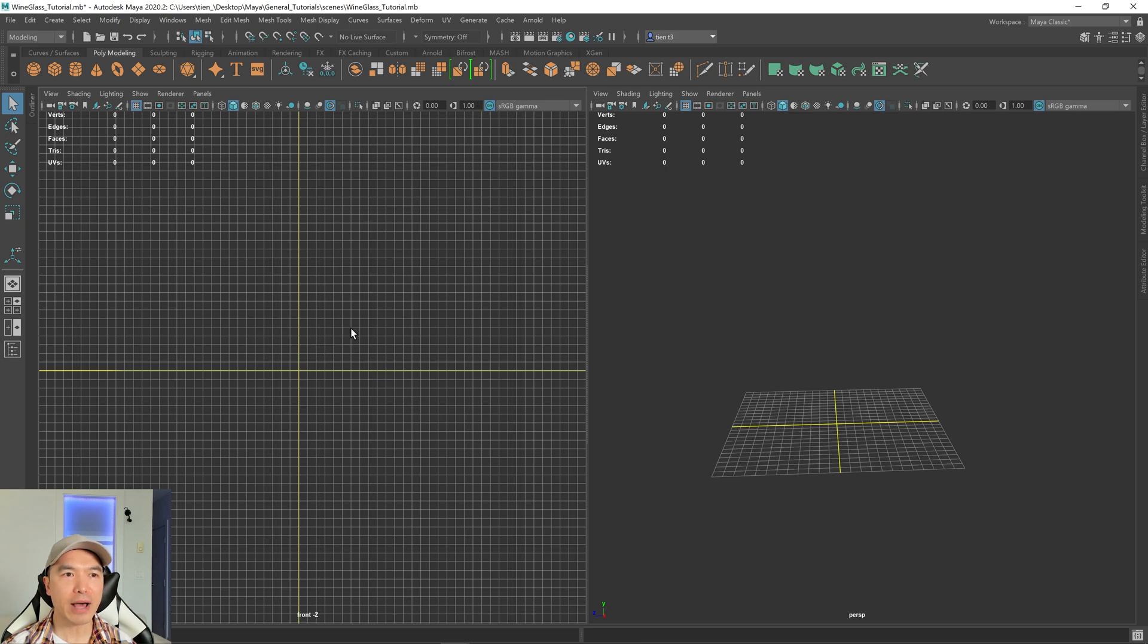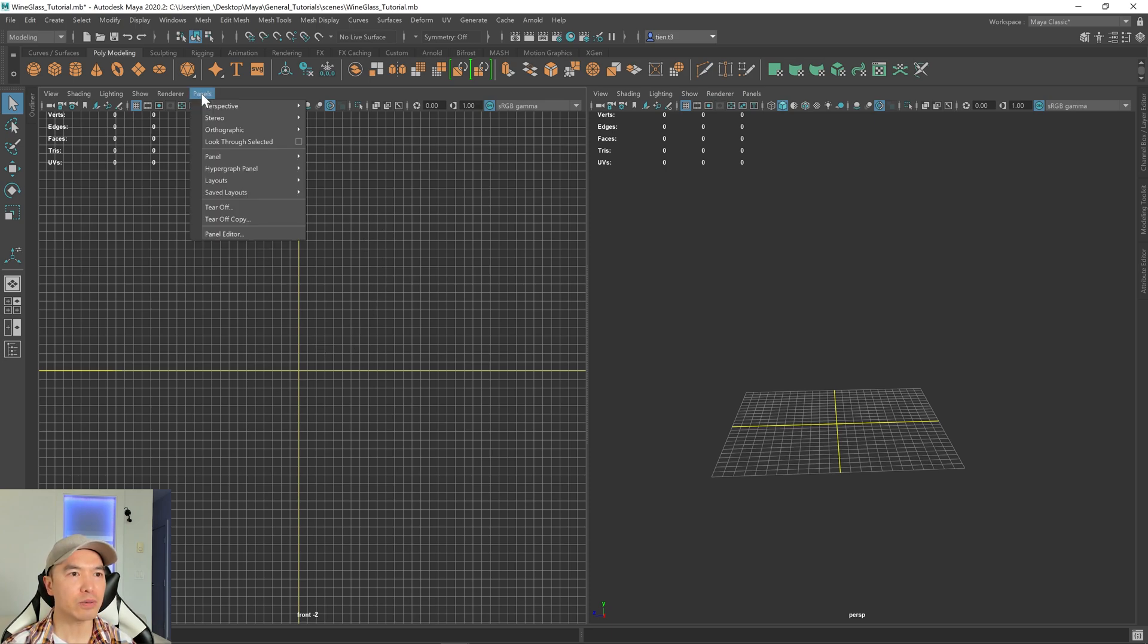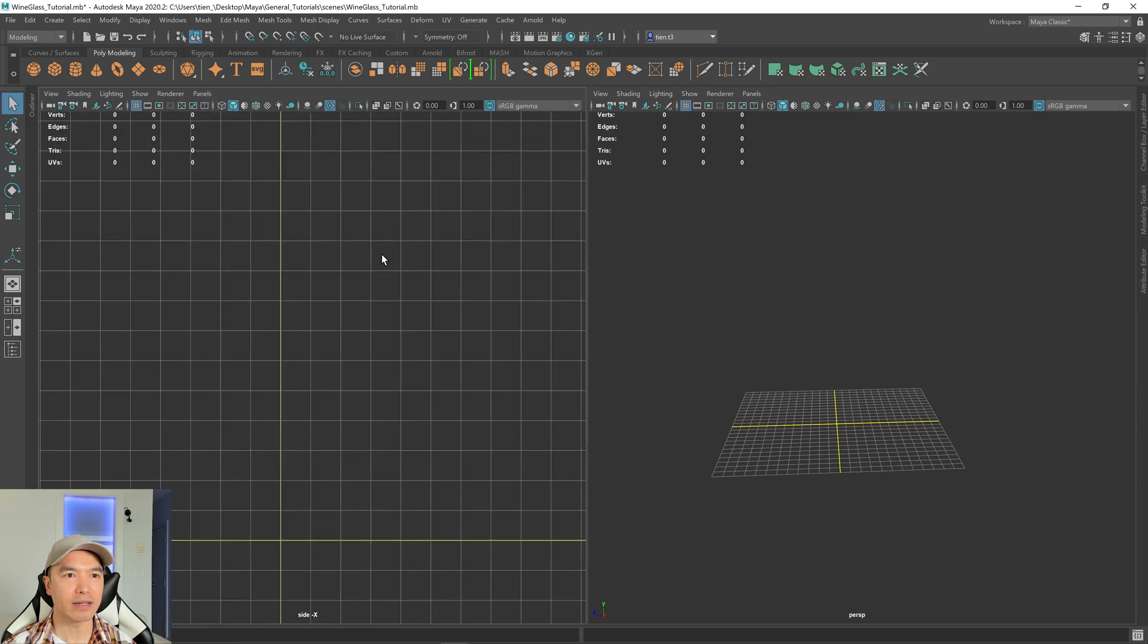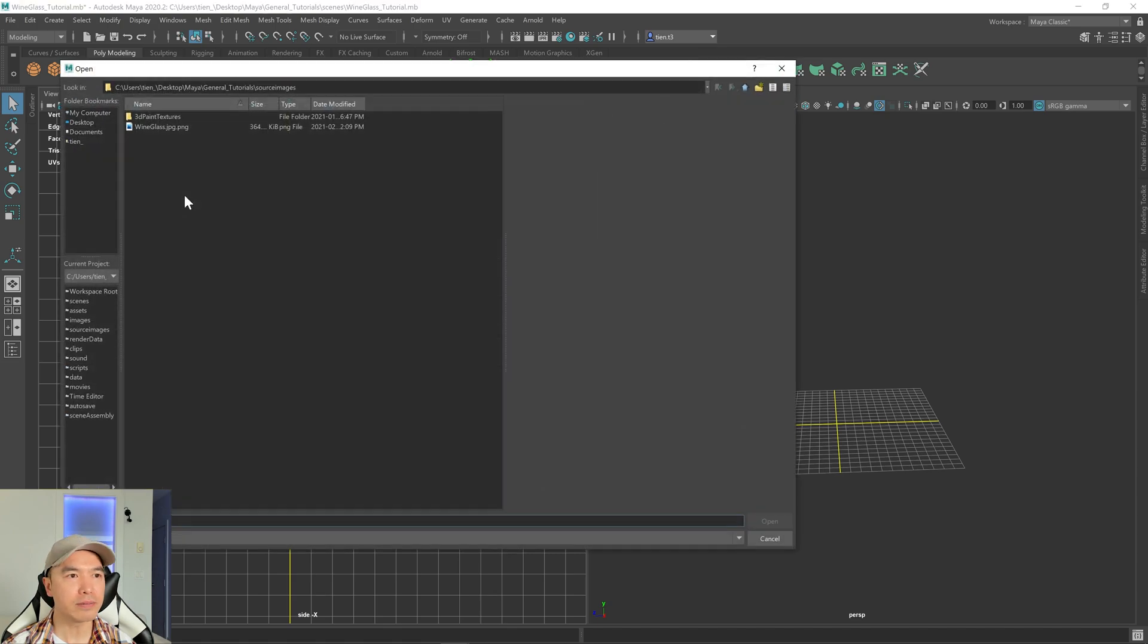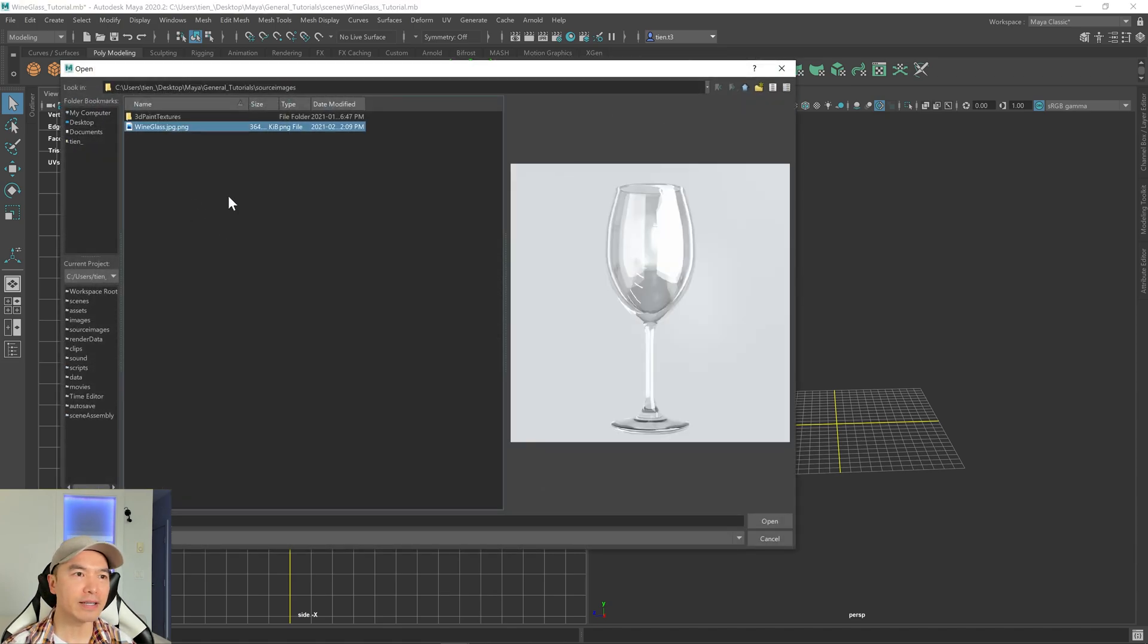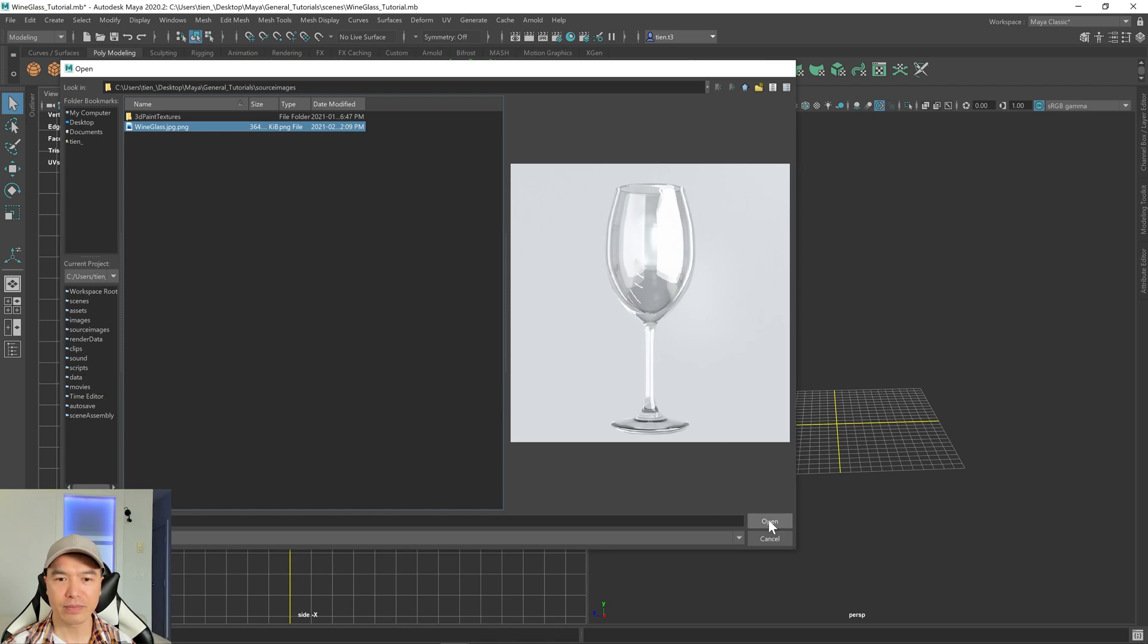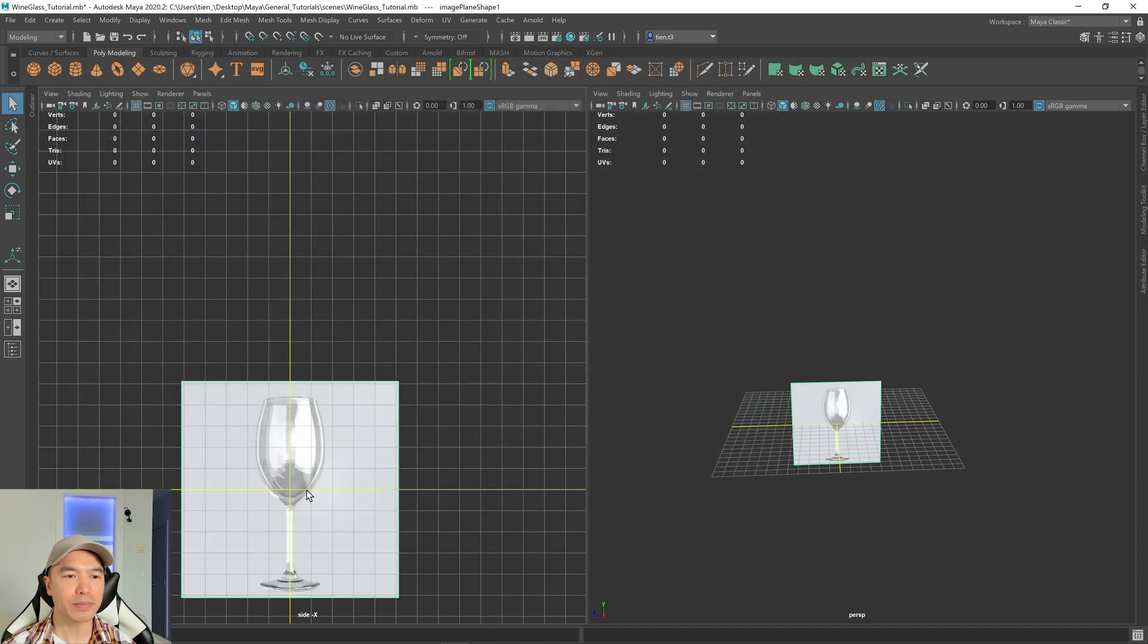It doesn't really matter in this case, but I just want to show you how to change it. Go to panels, orthographic and side. And then choose this icon here, it's the image plane icon. And you'll just need to navigate to where you saved your image. So open that up.